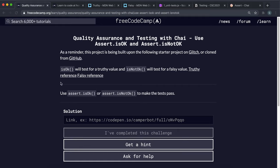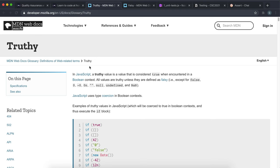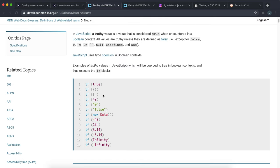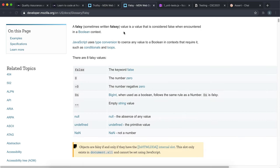We'll look at two assert methods: isOk and isNotOk. These can be used to check for truthy and falsy values. Truthy values are values in JavaScript which are considered true or meaningful — and this is most values in JavaScript that are not falsy. Falsy values are values that don't have any meaning or are considered negative.